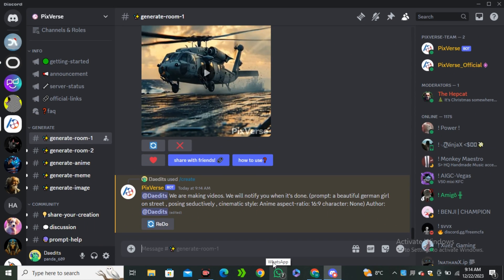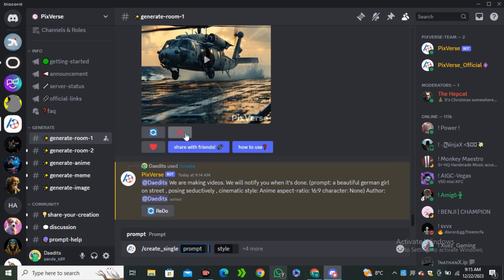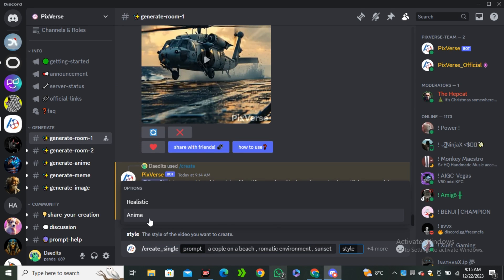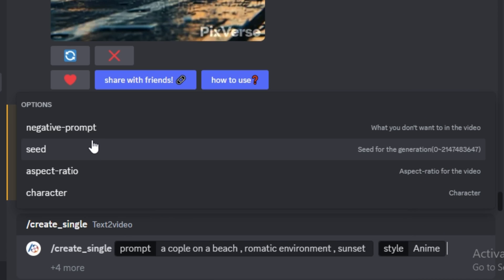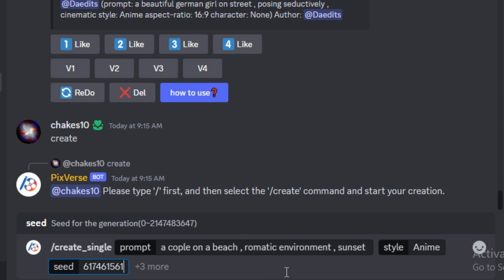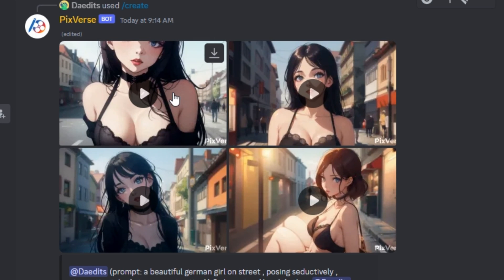By the way, if you don't want four variations and want your videos to generate quickly, you also have that command. You can type forward slash and select 'create single.' Here you can type any prompt — I'll do 'a couple on a beach, romantic environment and sunset' — and again select the anime style. In the single video option we have one more option: the seed. The seed option is really useful, so I'll go ahead with a random seed number and hit generate.